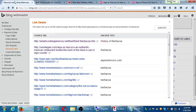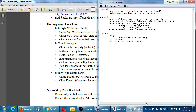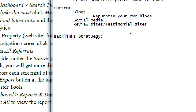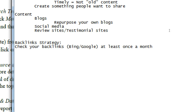Looking at webmaster tools to see who's linking to me — part of this process, which I have in my handout, is something you're going to check on a regular basis. For your backlinks strategy: check your backlinks at Bing and Google at least once a month. Log in at the beginning or end of a month, go to the screen, and notice you've got a button to download. So download your backlinks report — it's going to give you basically an Excel spreadsheet.